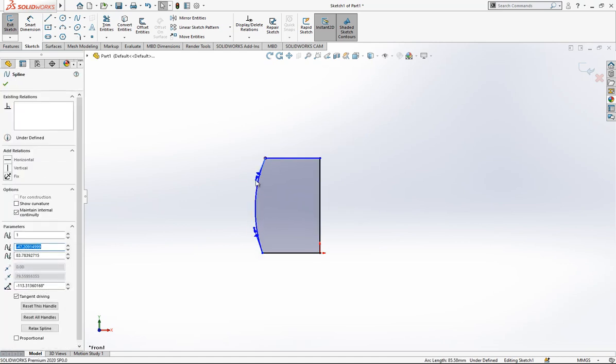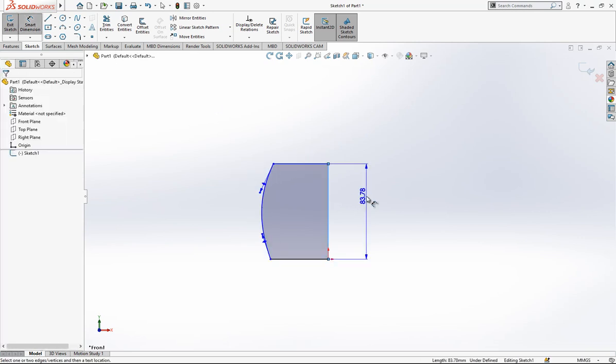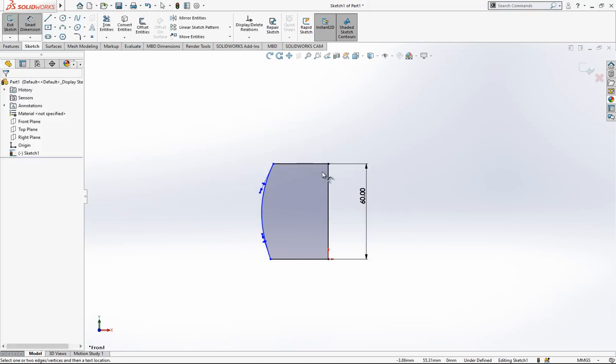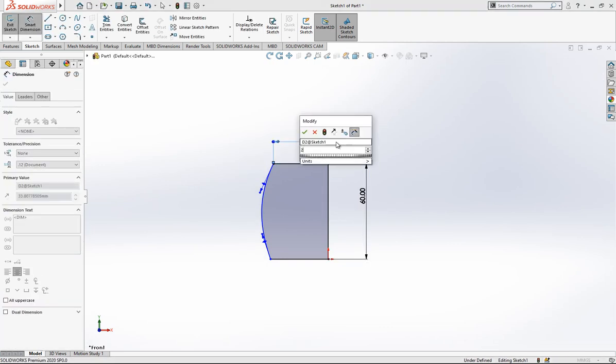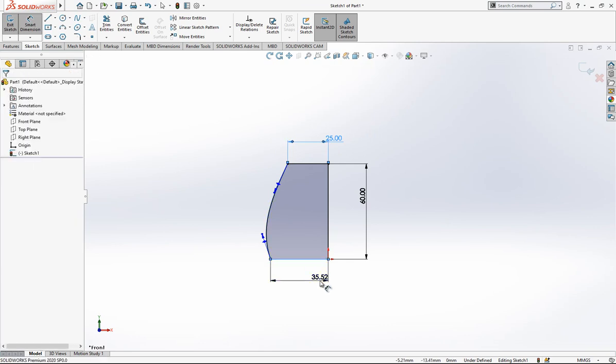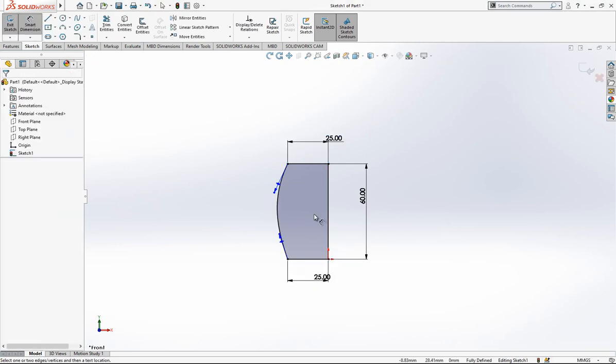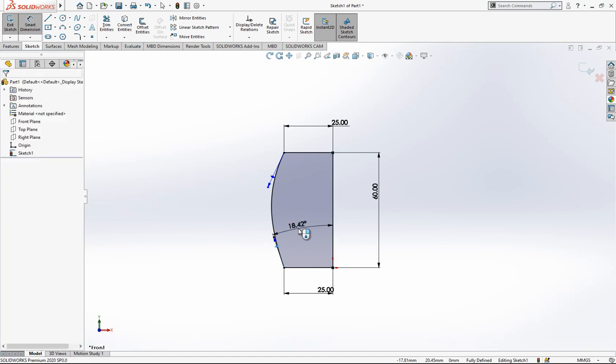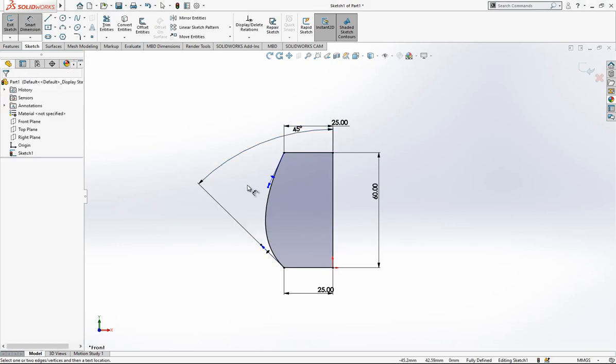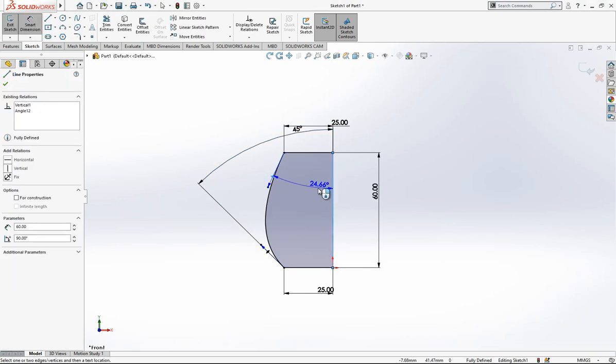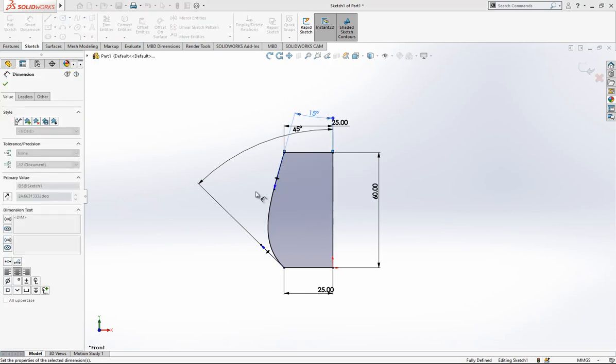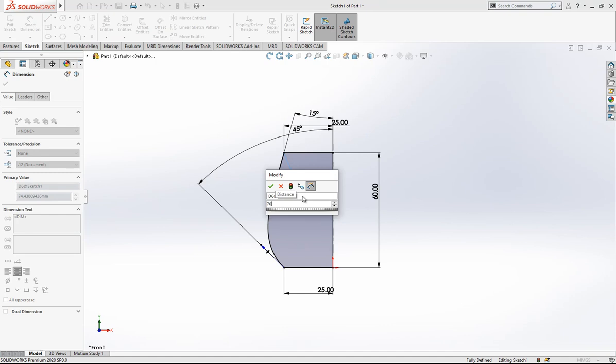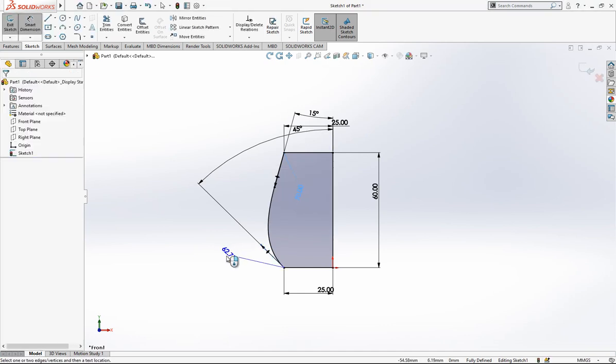This will be 60 millimeters high, this is 25, this is also 25. Here we have a 45 degree, here we have a 15, and our tangency values are 70 by 70.